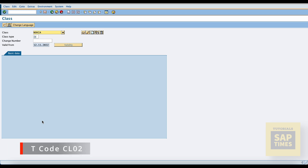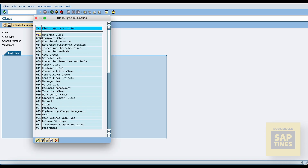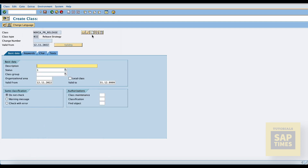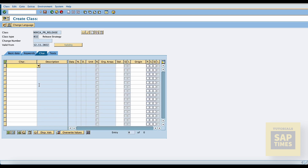Now assign these two characteristics to one class. Transaction code CL02. Give the class name, type, and create. Fill in the description, then go to the characteristics tab, enter the two characteristics names, and save the details.